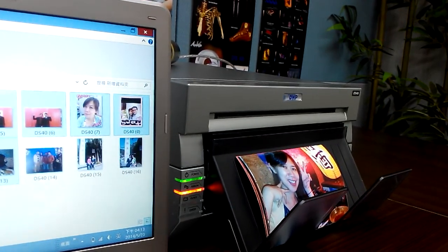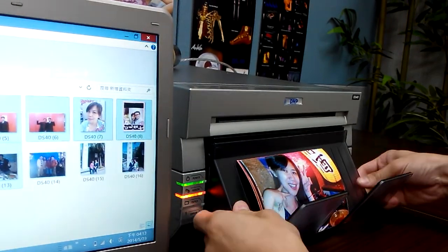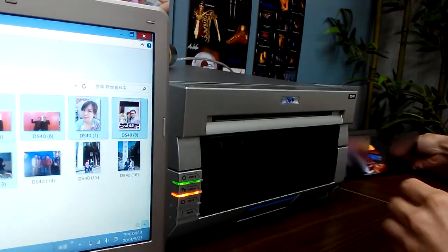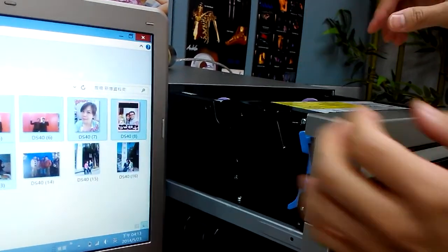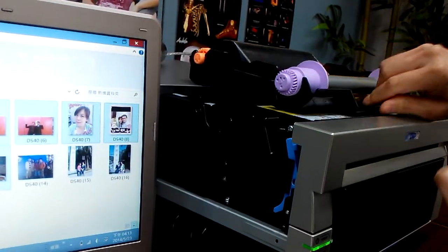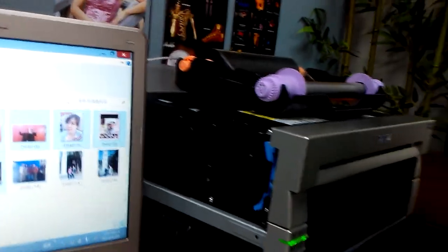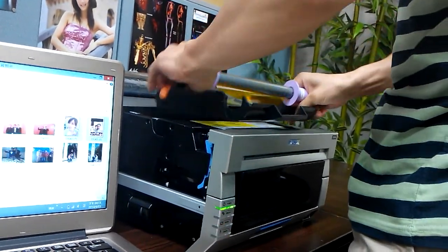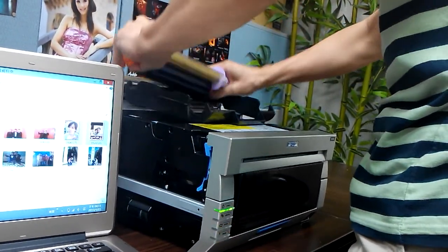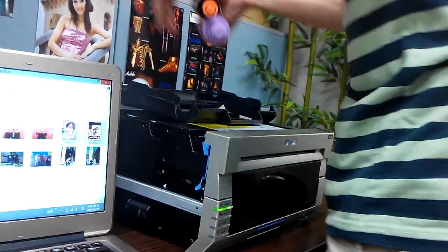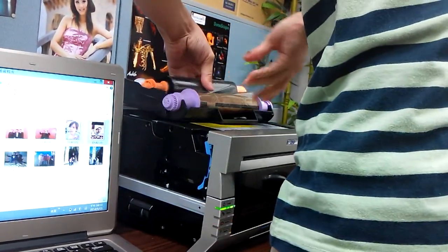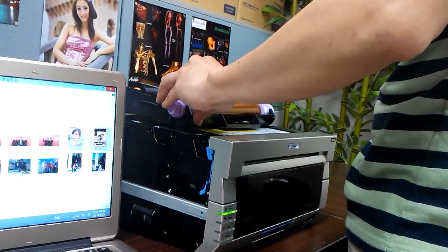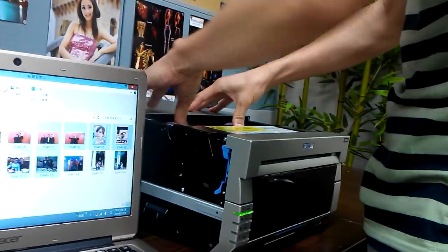Right now the printer has run out of the consumable, so I need to replace it with a new consumable.